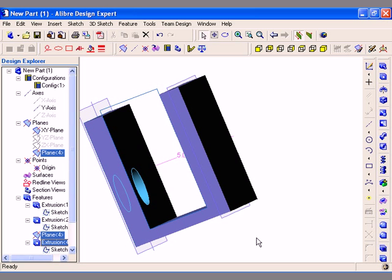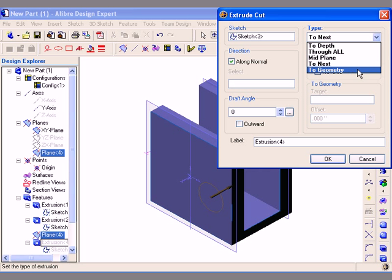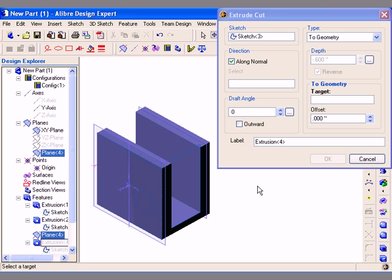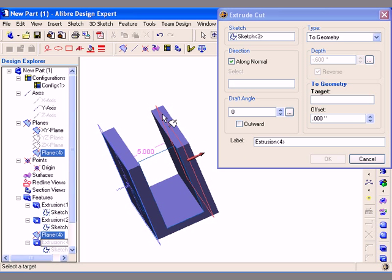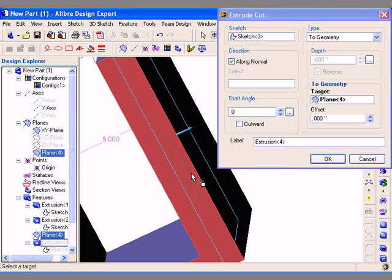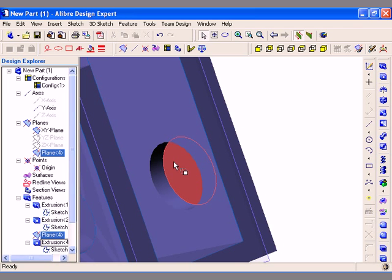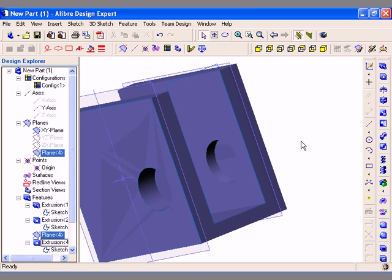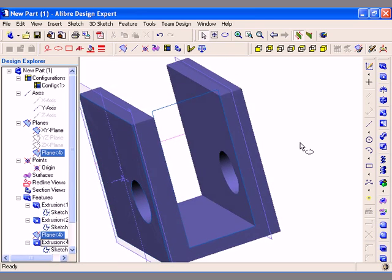Now I am going to proceed to the To Geometry type of Extrude Cut feature. I am going to edit the existing feature, and from the Type pull-down list I am going to select To Geometry. I need to click in the Target field to activate it, and then I can select either a plane or a face on the model as the target. In this case, I will select an existing reference plane and then click OK to create the cut. Now the cut passes from the top face all the way to the reference plane, and the bottom of the cut lies on the same plane as the reference plane I used as the target.